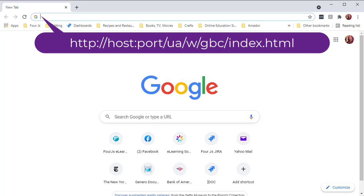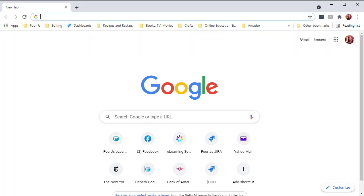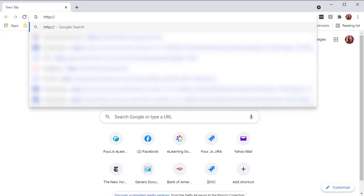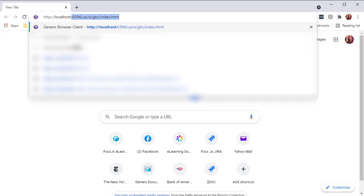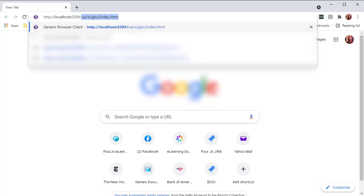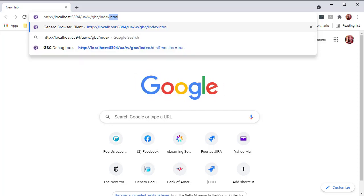Where GBC is the name of the frontend directory. For example, if you are working with a standalone dispatcher, enter http colon backslash backslash localhost colon 6394 slash ua slash w slash gbc slash index dot html.